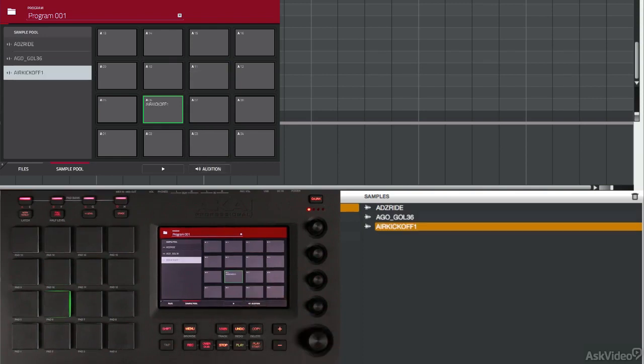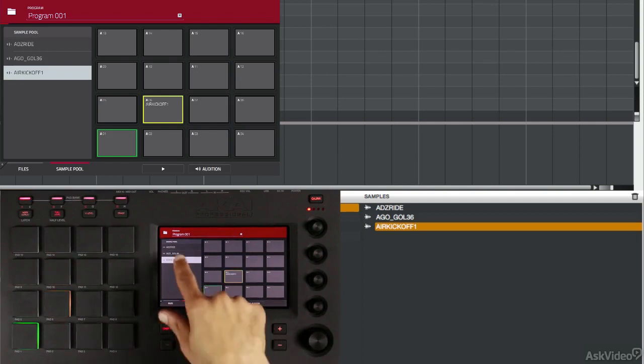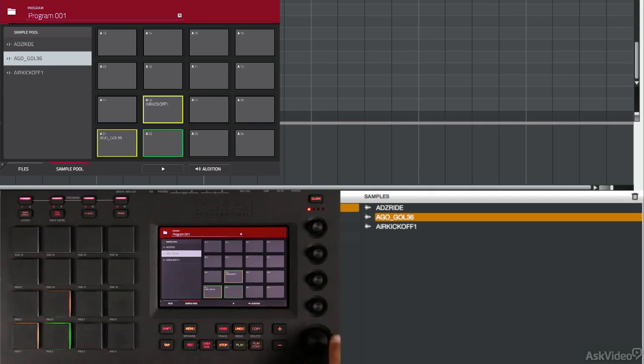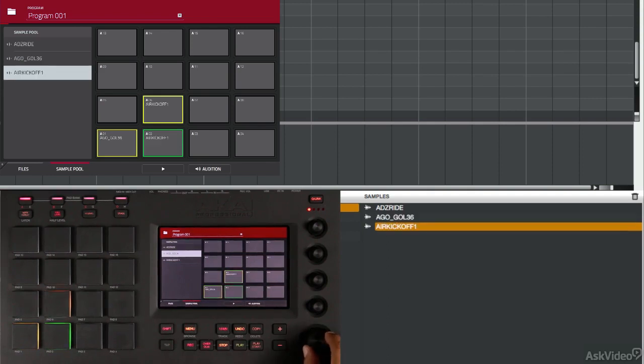If I want to assign them to a pad, I just select the pad and then touch the sample. And then I'm going to go to this next pad, and I'm going to assign the kick to that pad.